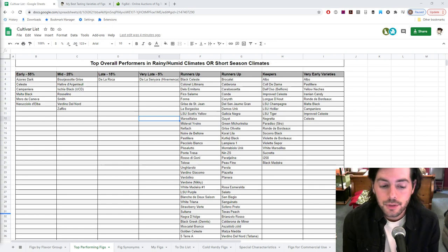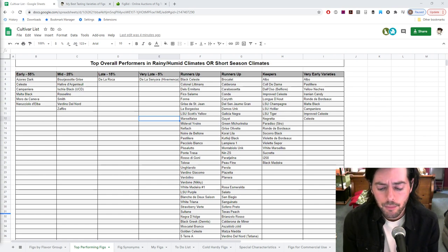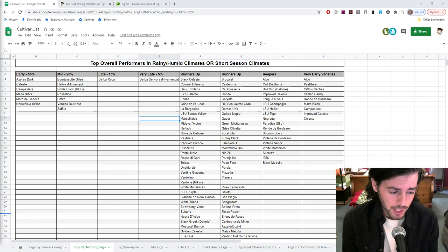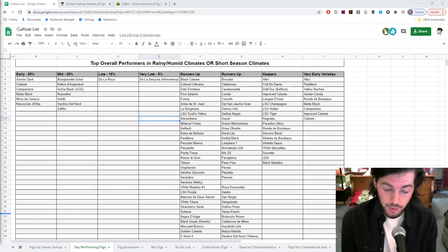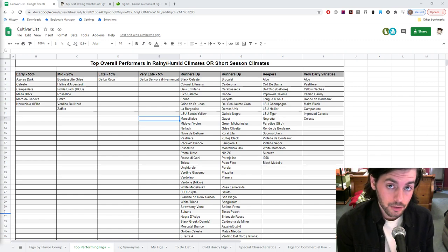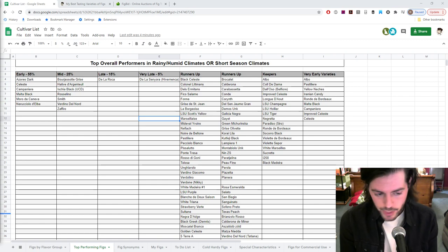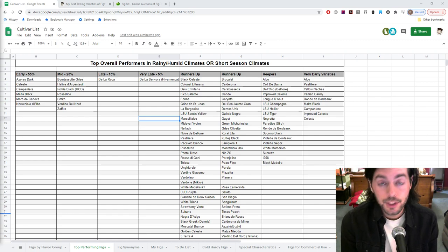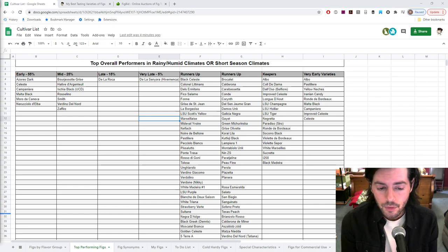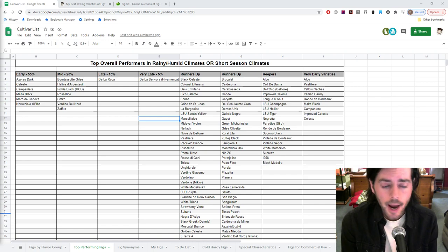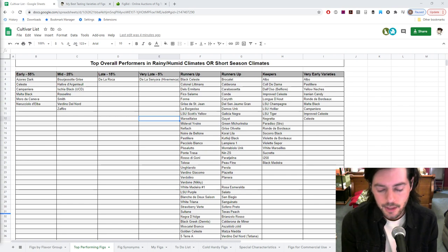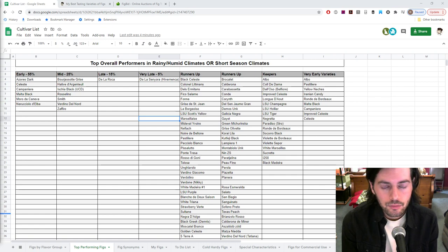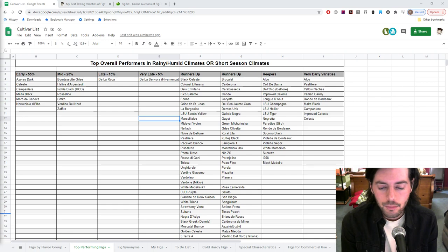Alright everybody, this is Ross. So in today's video, we are going to talk about my best fig varieties, the overall best varieties that I have that I've found for this particular climate. We did a video on a fruit talk episode recently about this topic, but we didn't really narrow it down. We have really narrowed it down to about eight varieties.